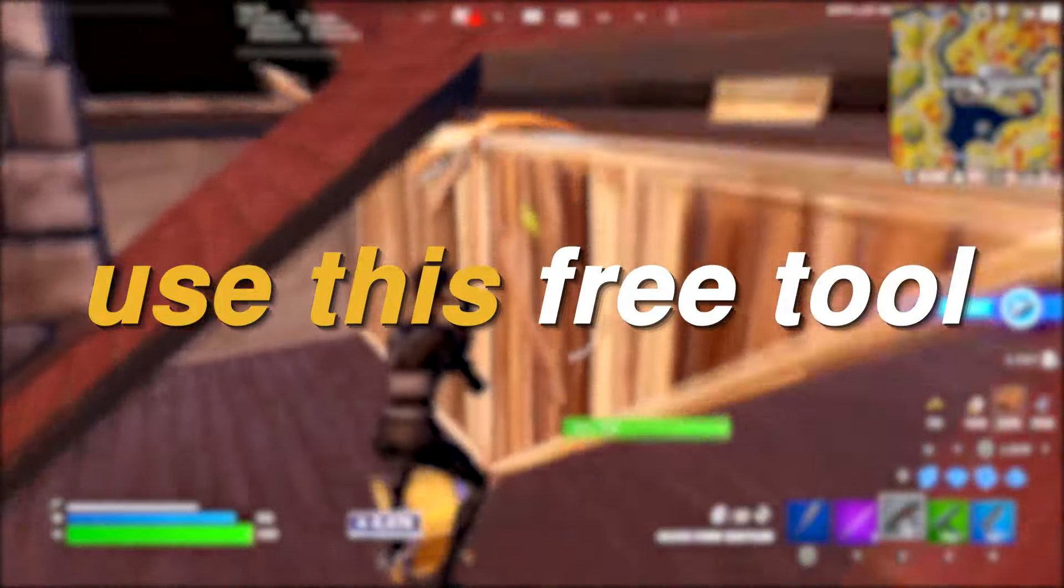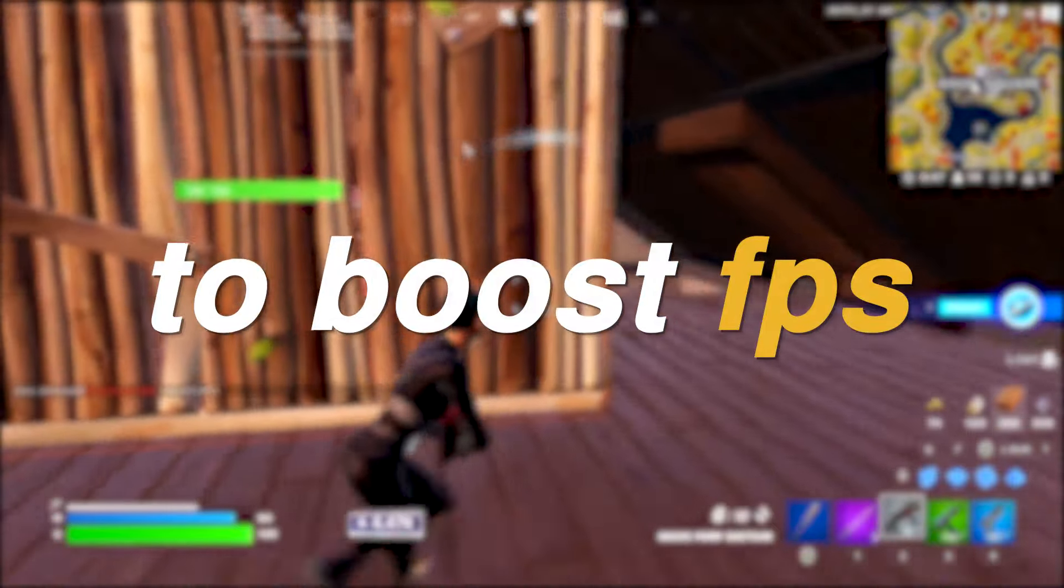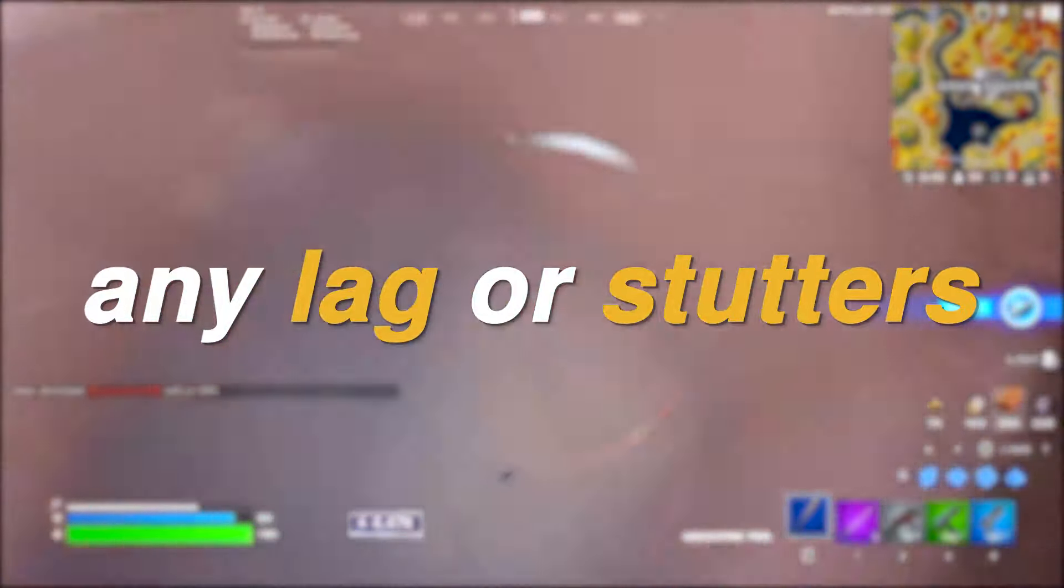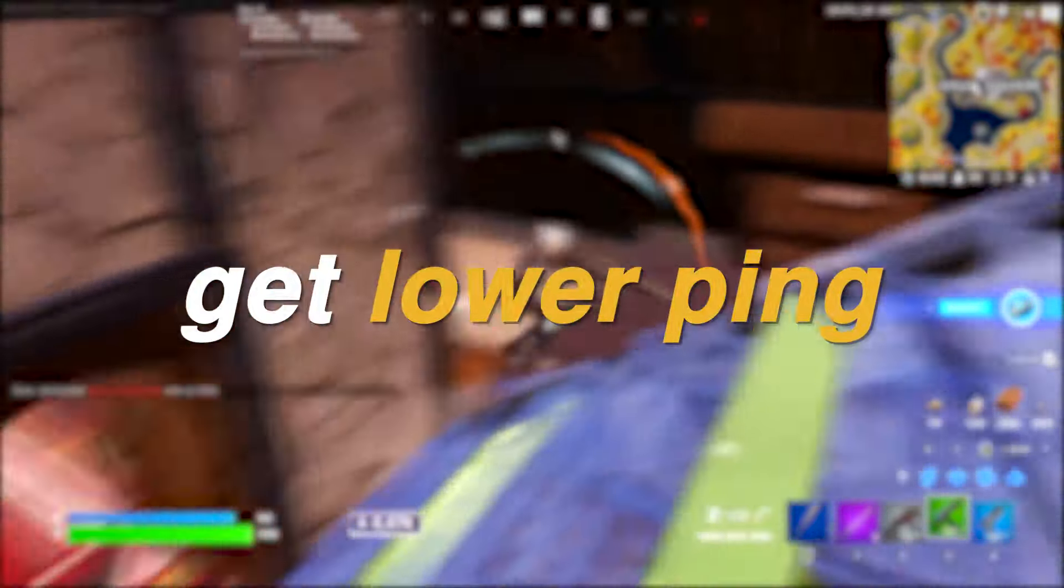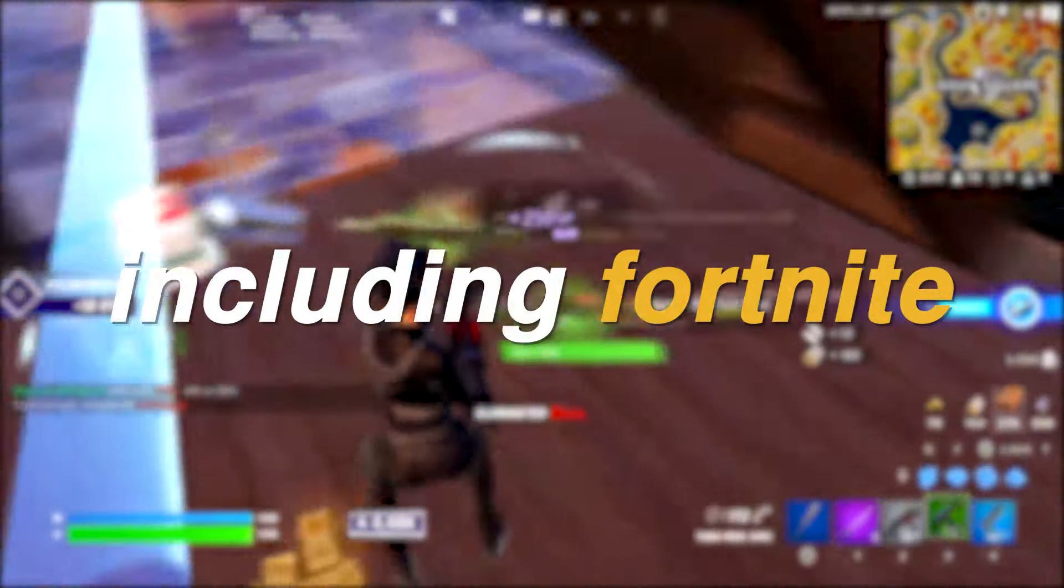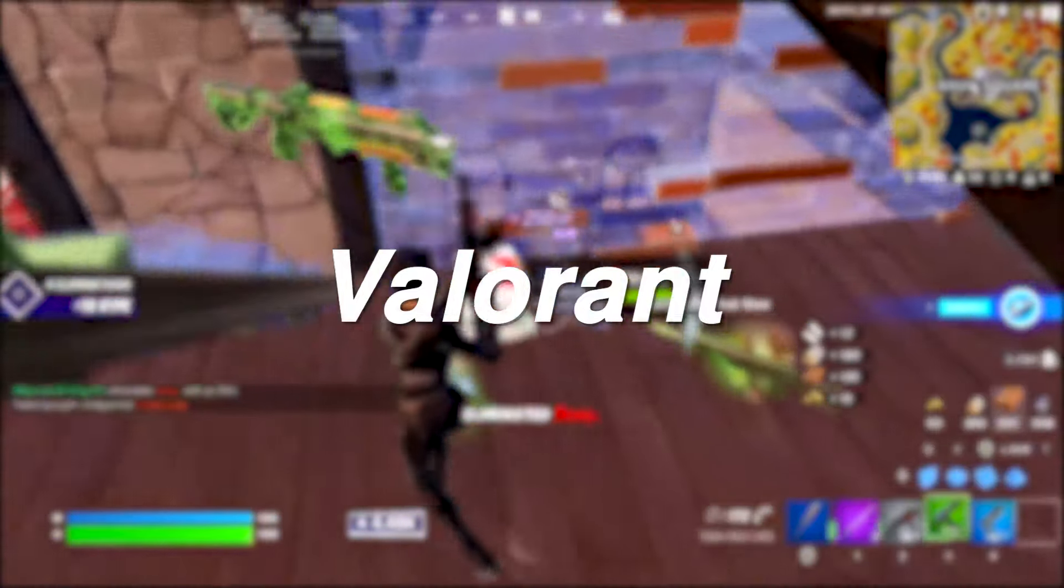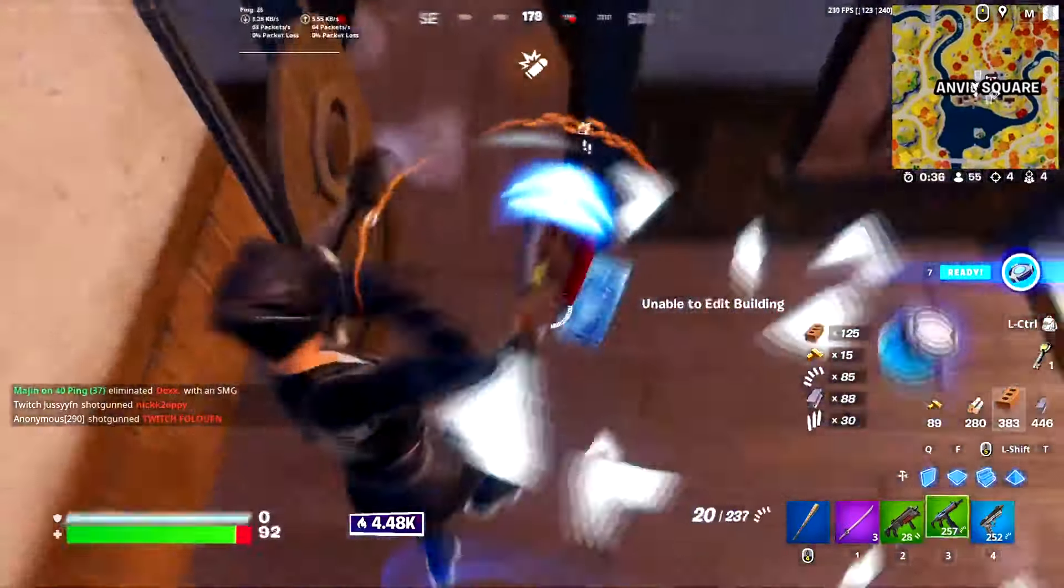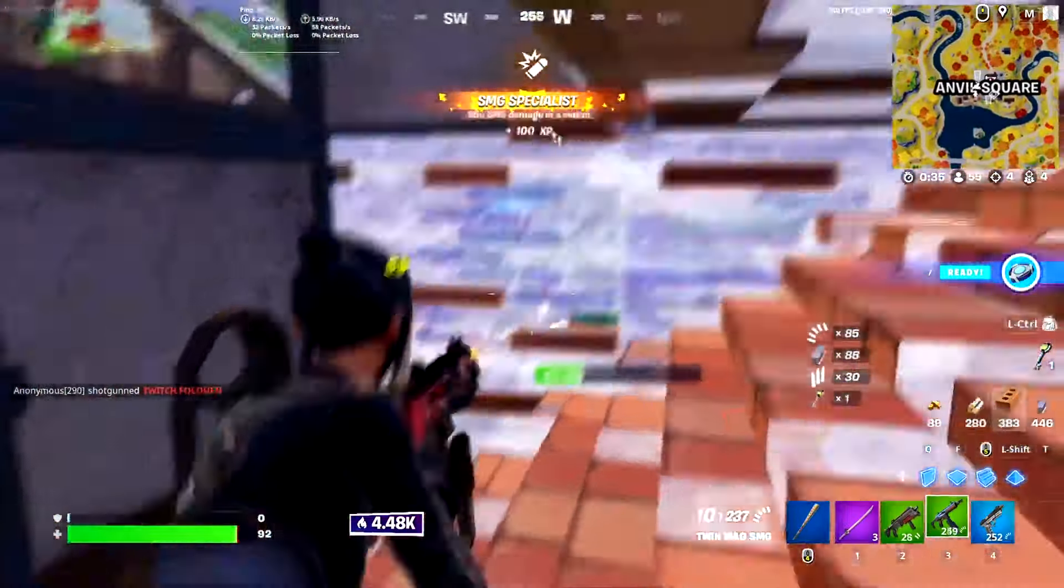You need to use this free tool right now in order to boost FPS, fix FPS drops, any lags or stutters, and even get lower ping in all of the games that you play including Fortnite, Valorant, Call of Duty, CS:GO, and any other game that you want.